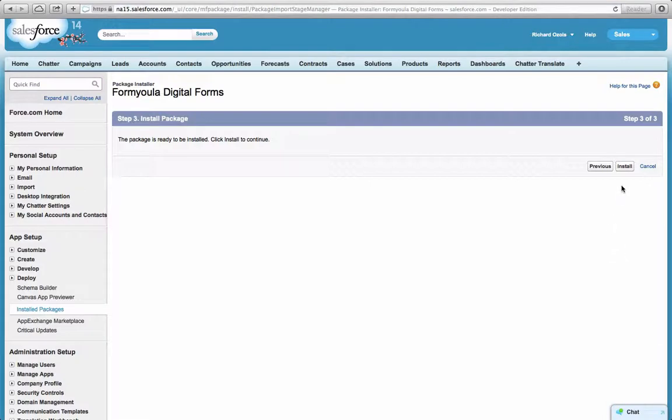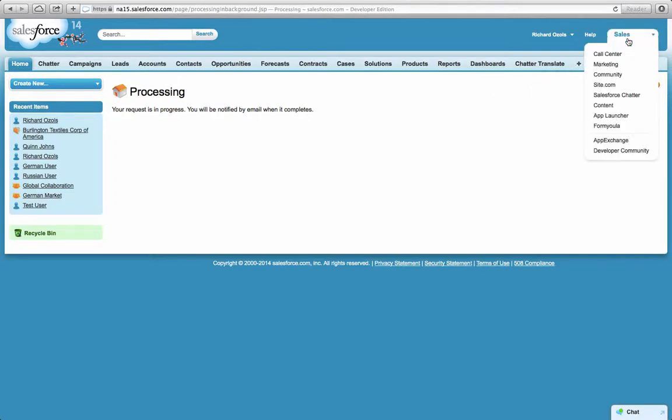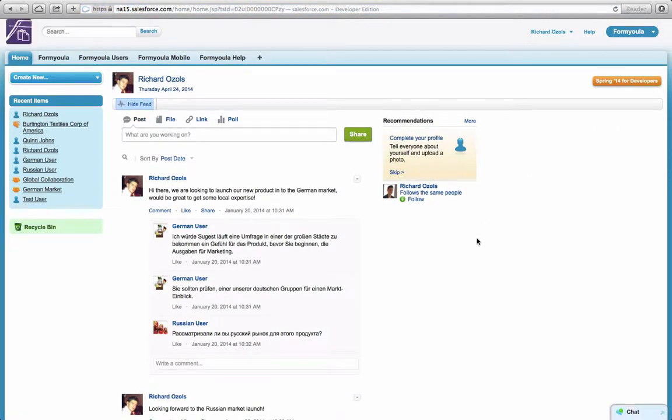Now to finish the installation, click Install. It might take a minute or two to finish the installation, but when you're done, click on the Formiola application and now you'll see all the Formiola tabs.